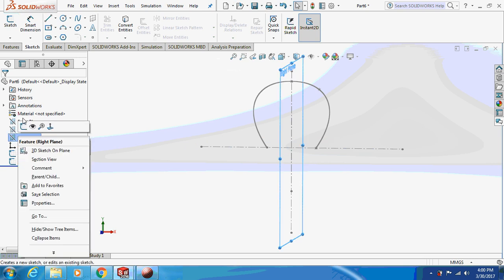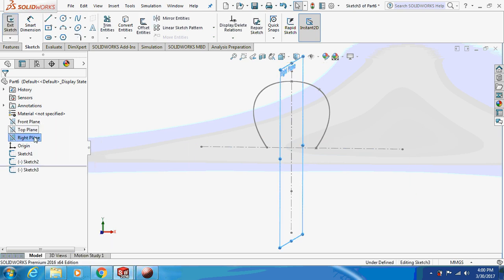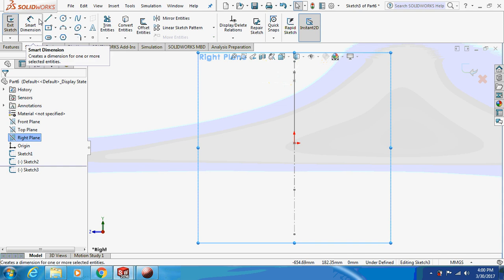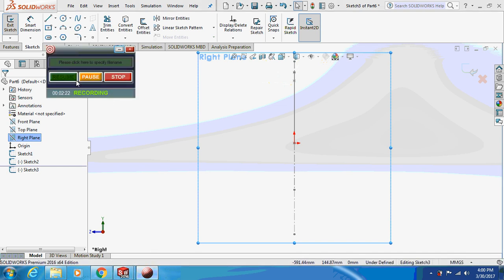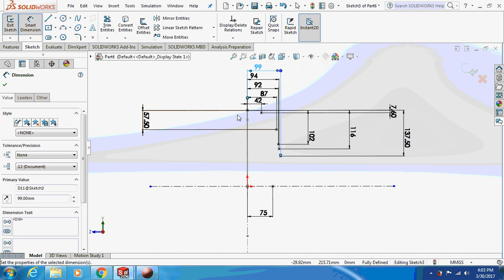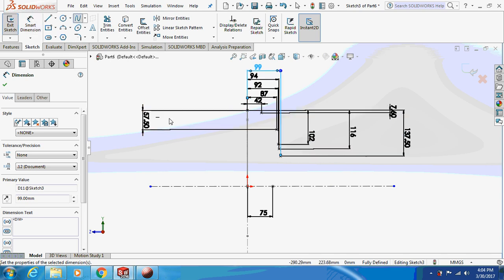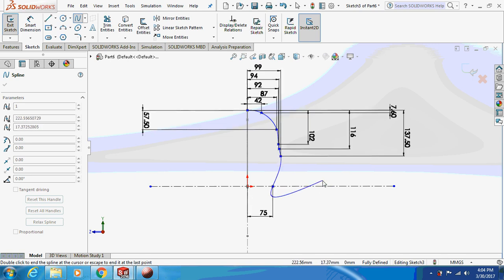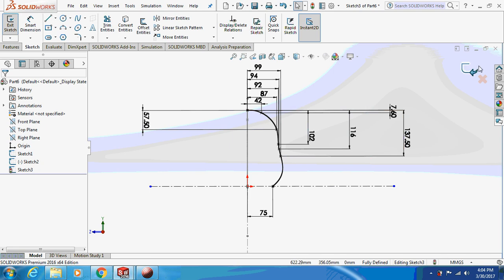Now select the right plane and sketch on it. Just plot the points on the right-hand side plane. You can pause the video and take the dimensions — there are one, two, three, four, five, six, seven points. Take the spline and connect all these points. This is the easiest way to sketch a spline. Again exit from the sketch.